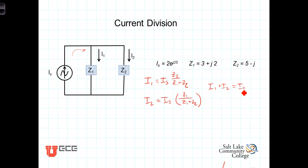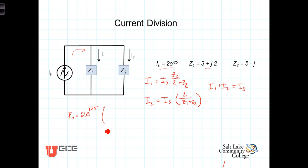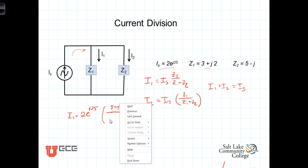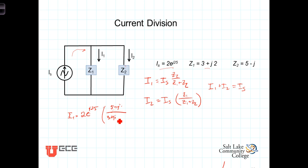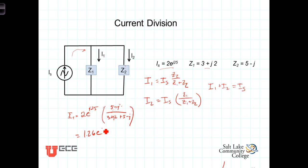Let's do an example using I_s equals 2e^(j25°), and the same Z1 and Z2 as before. So I1 is going to equal I_s, which is 2e^(j25°), times Z2, which is 5 minus j, divided by Z1 plus Z2, which is 3 plus j2 plus 5 minus j. When you do the calculations, you get I1 equal to 1.26e^(j6.57°).